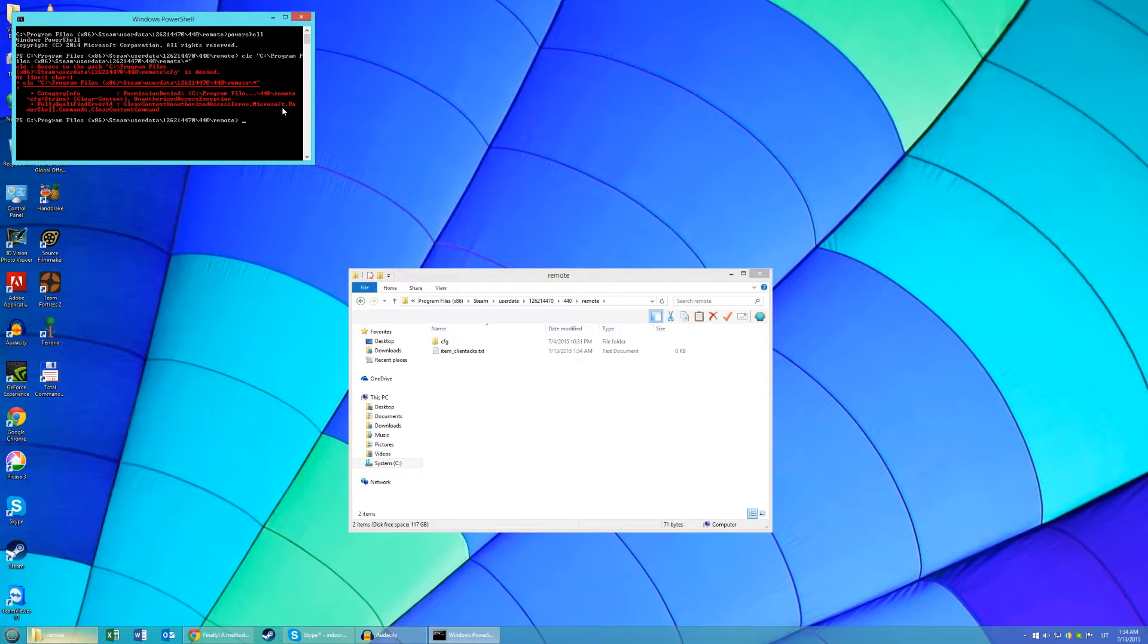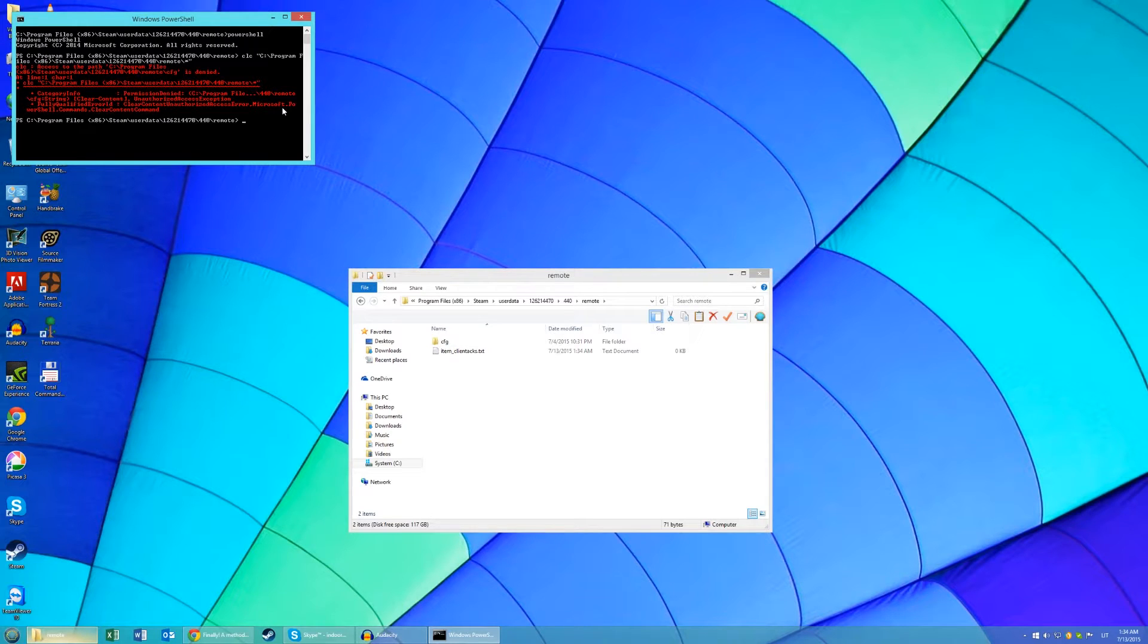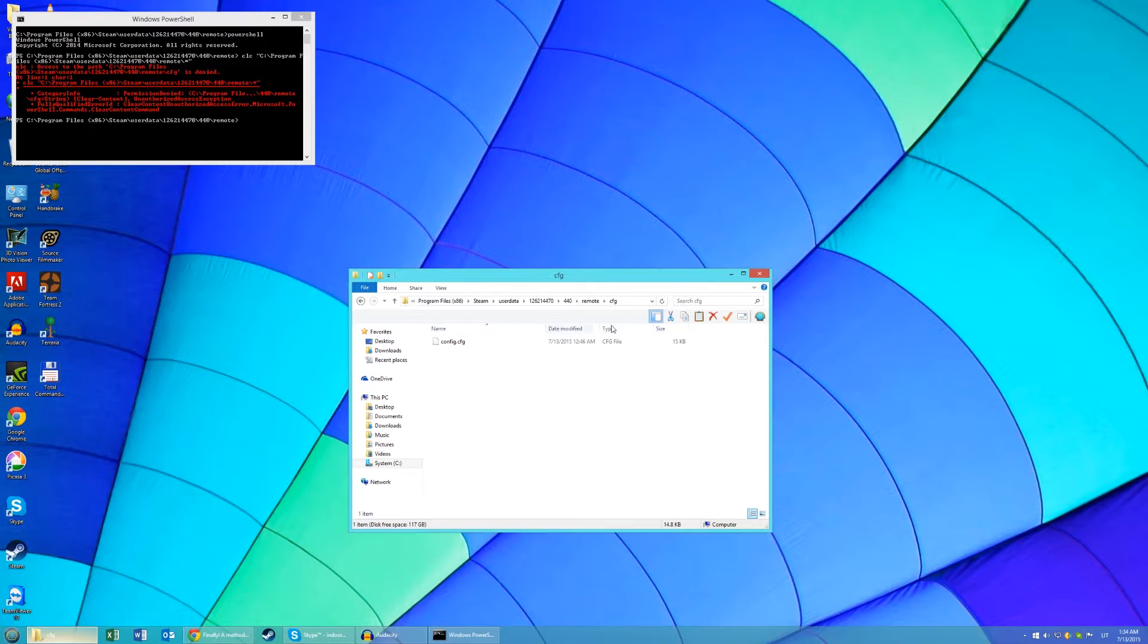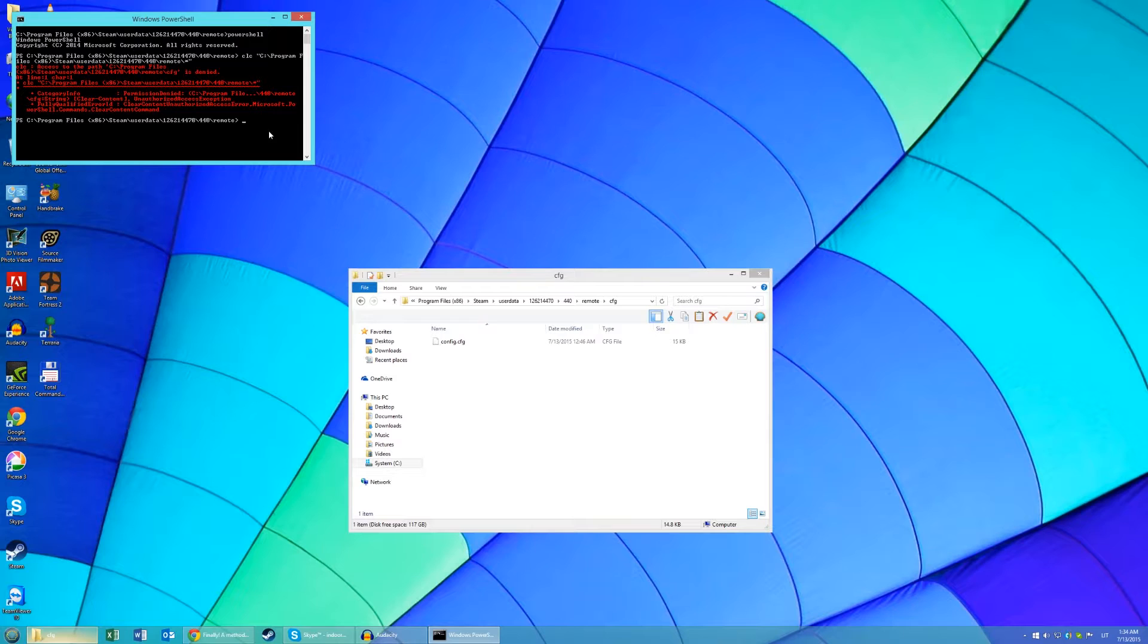If you get this message that access to the path CFG is denied, then go into your CFG folder and do the same thing. Click here, copy this, go back to your command prompt.